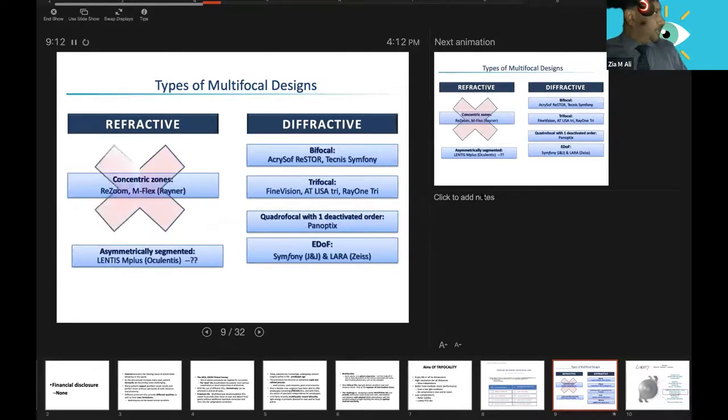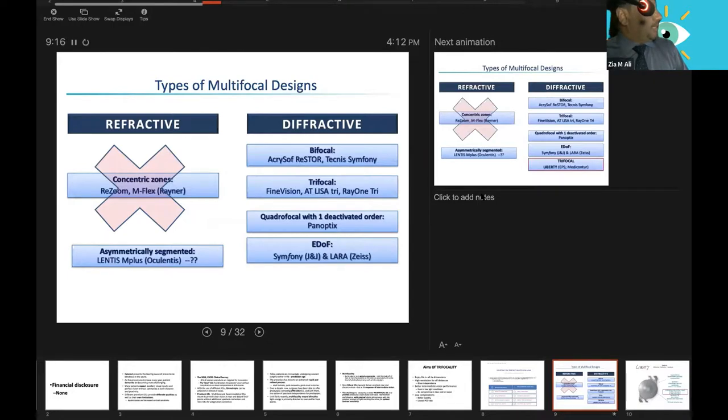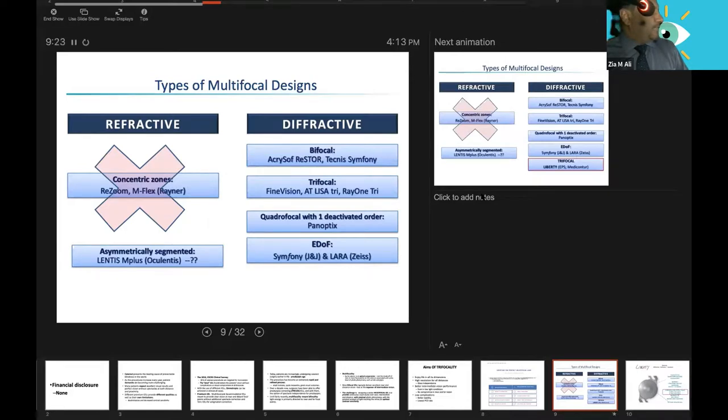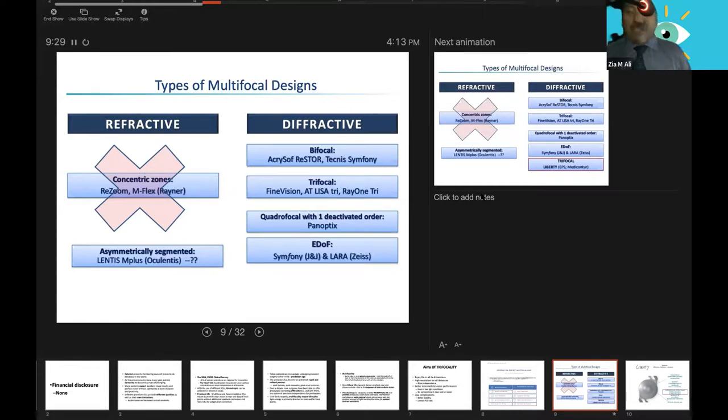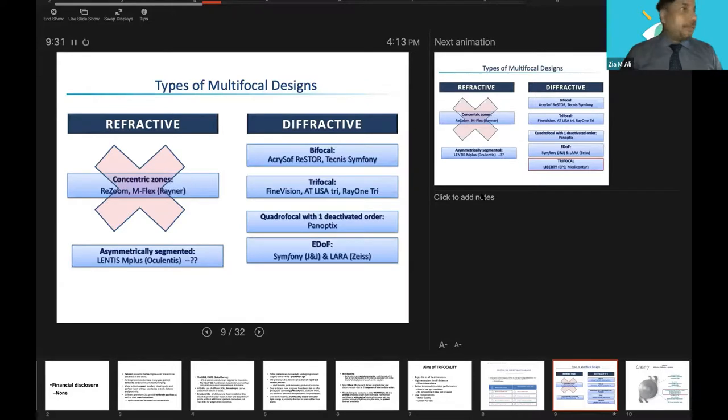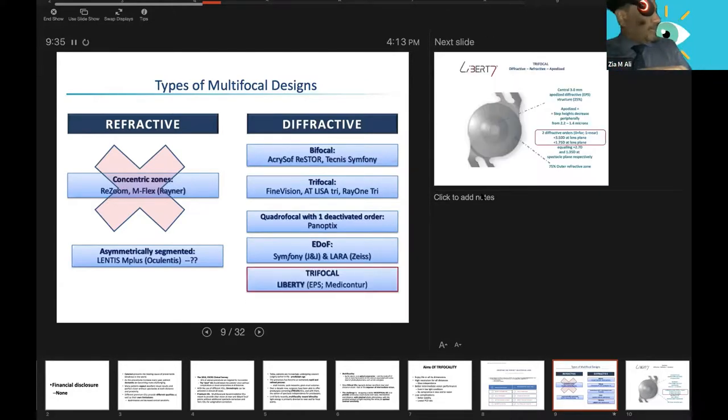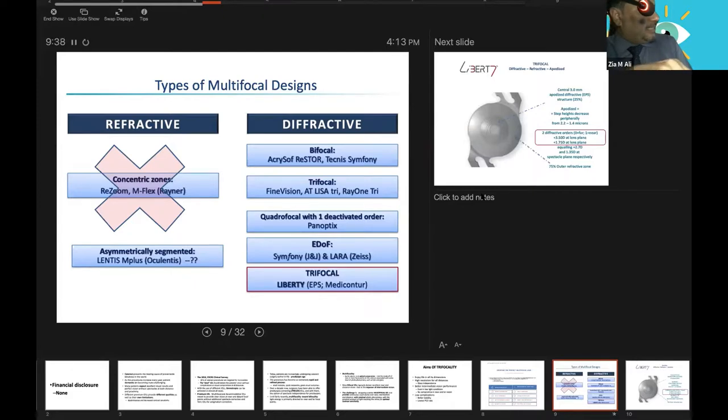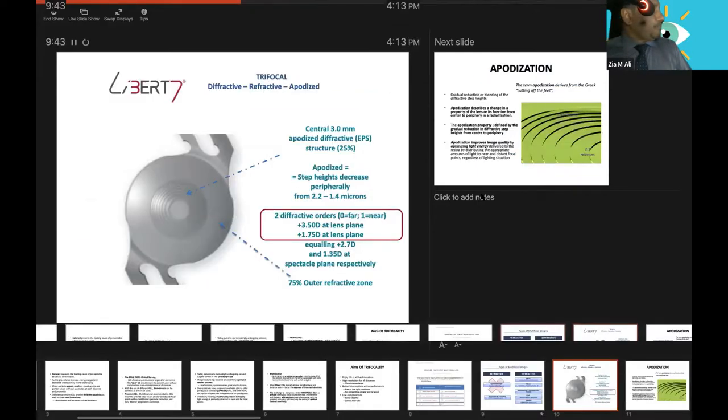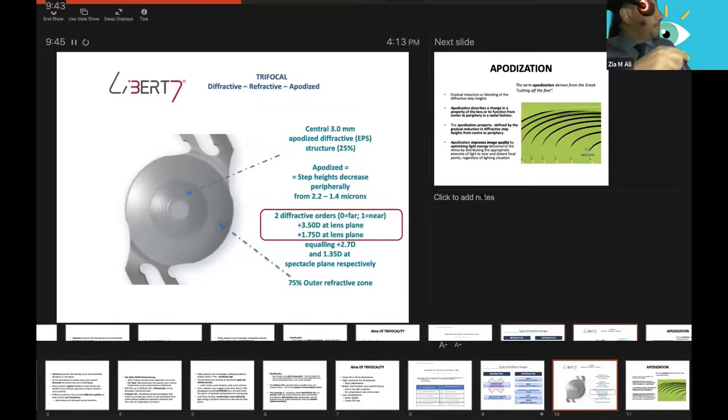What are the different designs of multifocals? Professor Madhuri discussed that we have refractive and diffractive lenses. We don't need the refractive now more. We have different types: bifocal, then trifocal lenses like FineVision, AT LISA, Rayone, and quadrifocal with one deactivated, that is Panoptix. Professor Madhuri beautifully described the mechanism of EDOF provided by Symphony, extended depth of focus. Today's trifocal is the Liberty with Medi-Contour EPS.